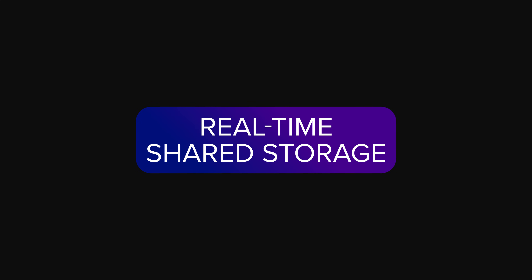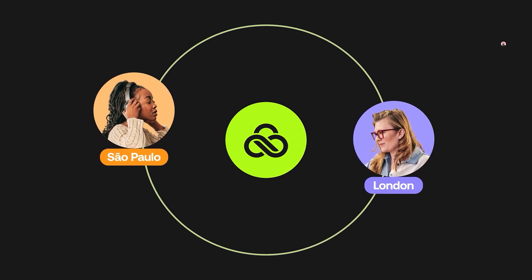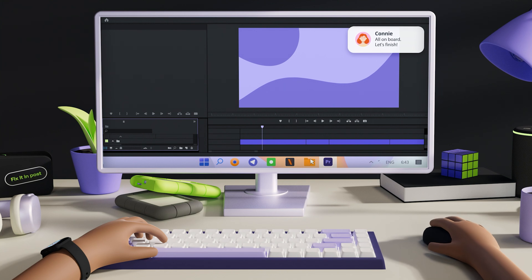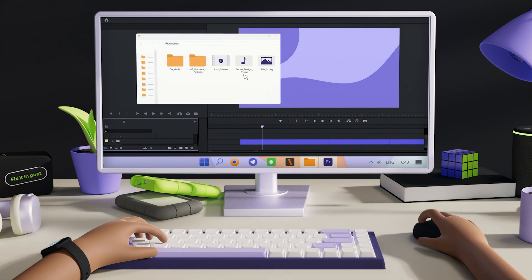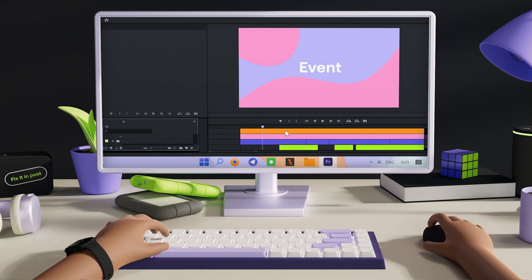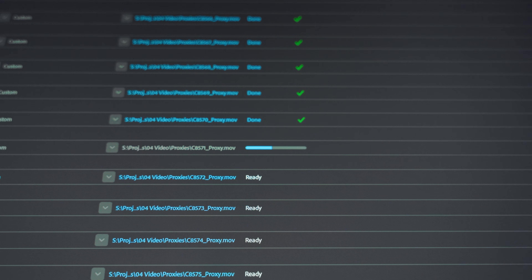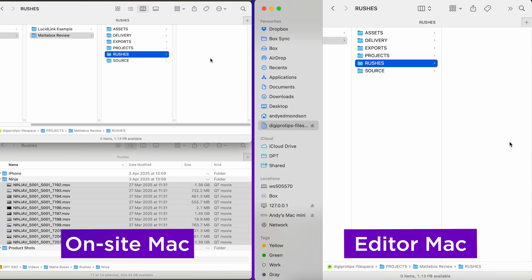So what if you never had to download anything at all? Imagine this: your team in three different cities — one is filming, one is editing, one is doing graphics. Team one has just finished shooting and they're uploading the footage as we speak. Teams two and three are actually working on that footage whilst it's being uploaded in real time — no downloads, no sync delays, no duplicates. That's unheard of in traditional video production.